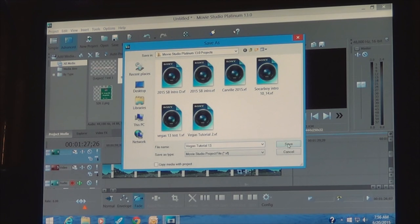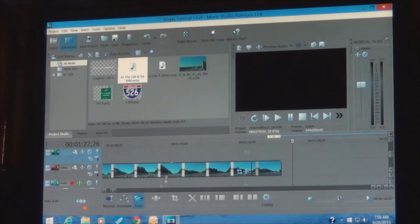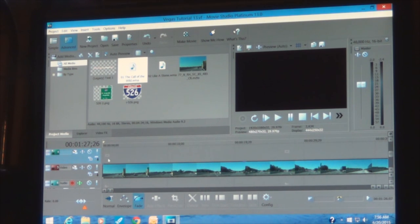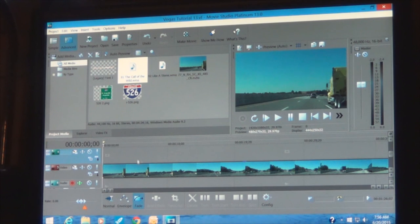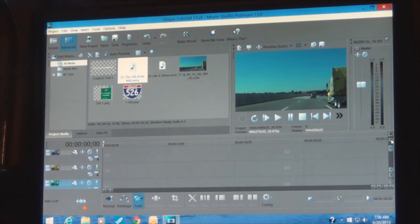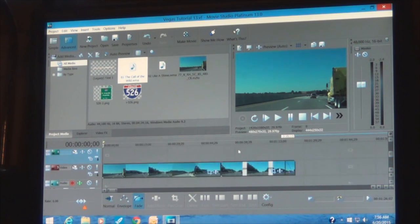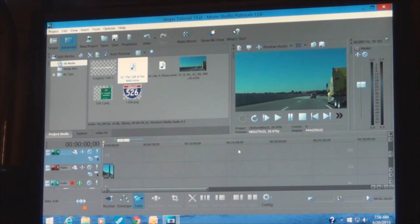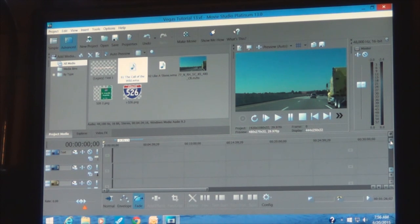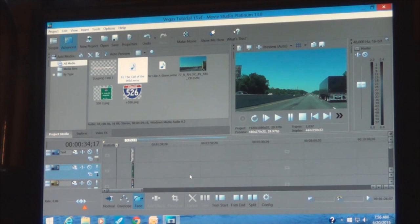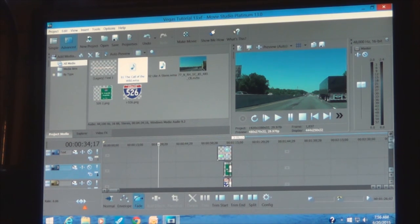We'll save our project like so. Now we want to render this project. Before you render, pull back on your mouse and look at everything to make sure you don't have any little straggler clips hanging out. When you zoom in, there's your detail. Everything looks good.